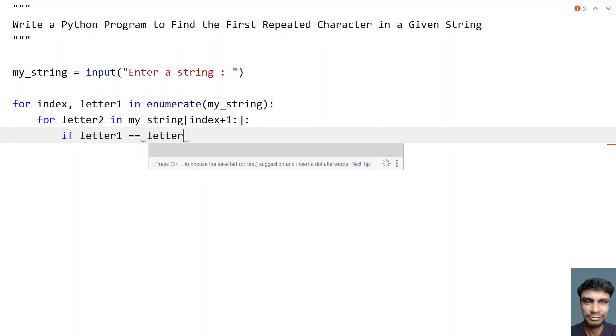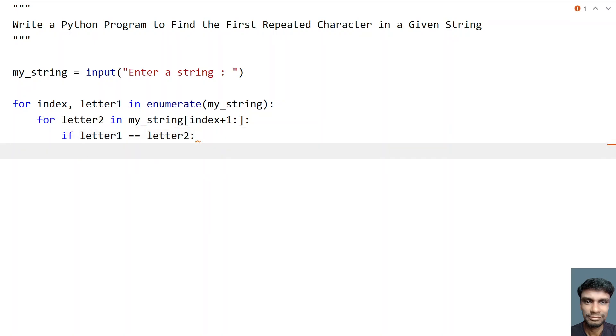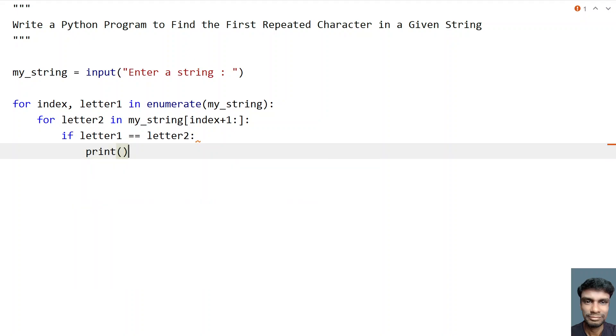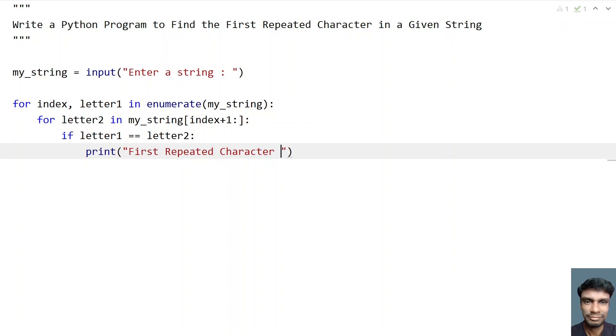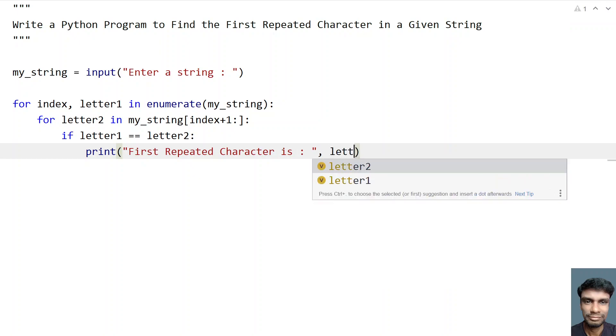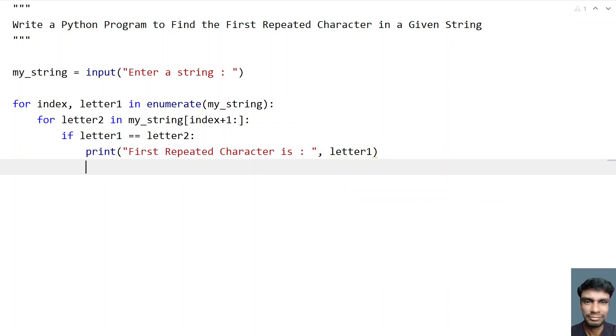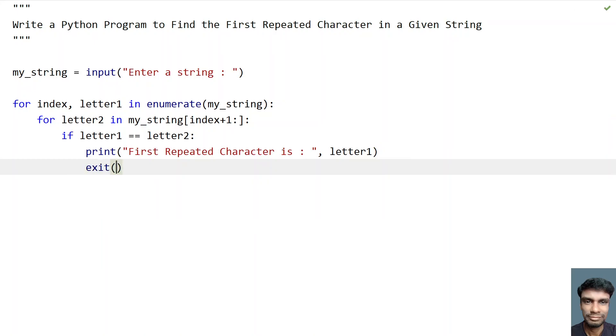So if letter one is equals to letter two, then you have found the first repeated character. So let's print it. First repeated character is, let's give colon and here let's give comma. So this is letter one or letter two, anything is same. So now let's exit the program since you have fulfilled the task of finding the repeated letter.